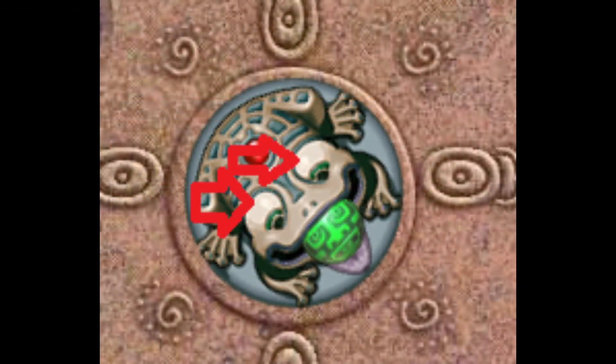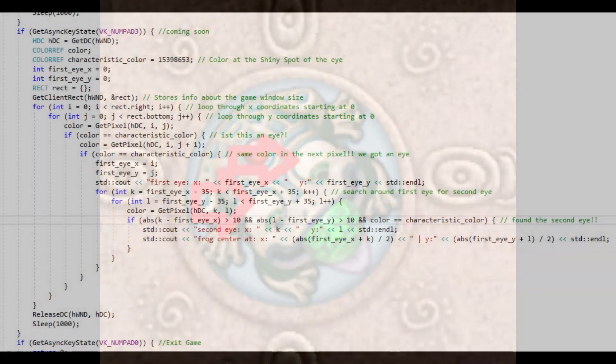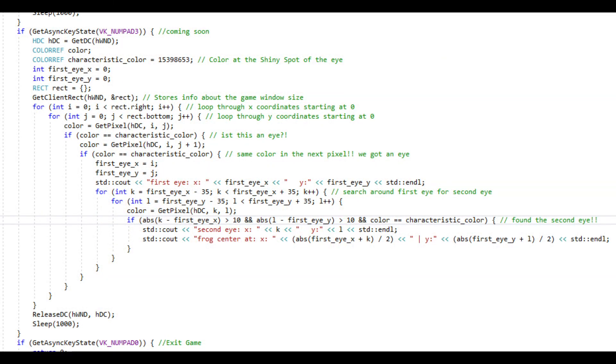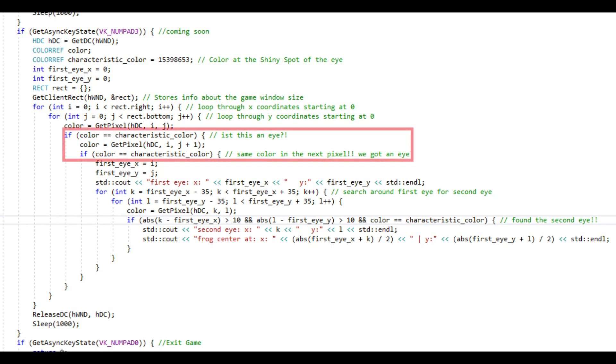If we look for the first eye, starting top left and scanning the screen, it turns out that this specific color over more than one pixel can only be found at the eyes of the frog. Nice!